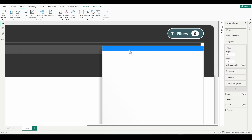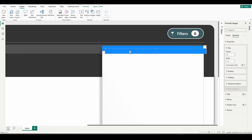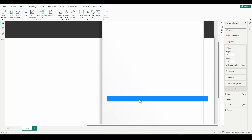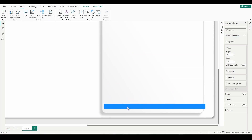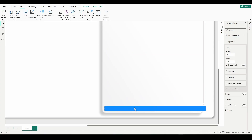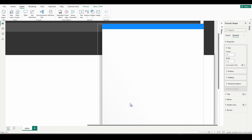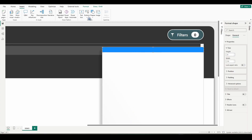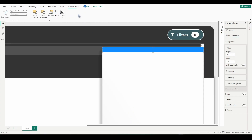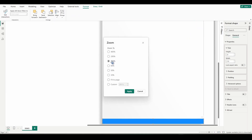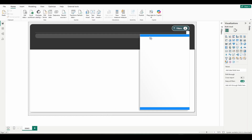Now duplicate that shape — Control C, Control V — and drag it to the bottom. Use your down arrow keys and stop right there. Then select the top one, go to Format, Align Left, and zoom back to 100%. We now have our horizontal margins.